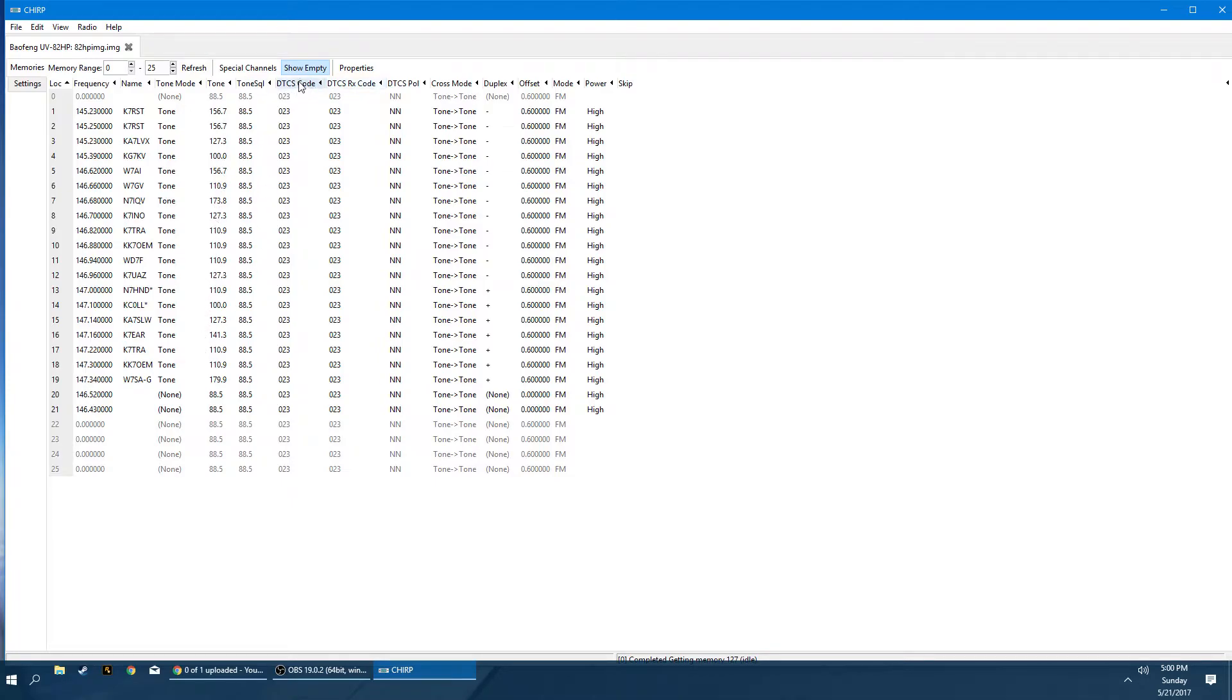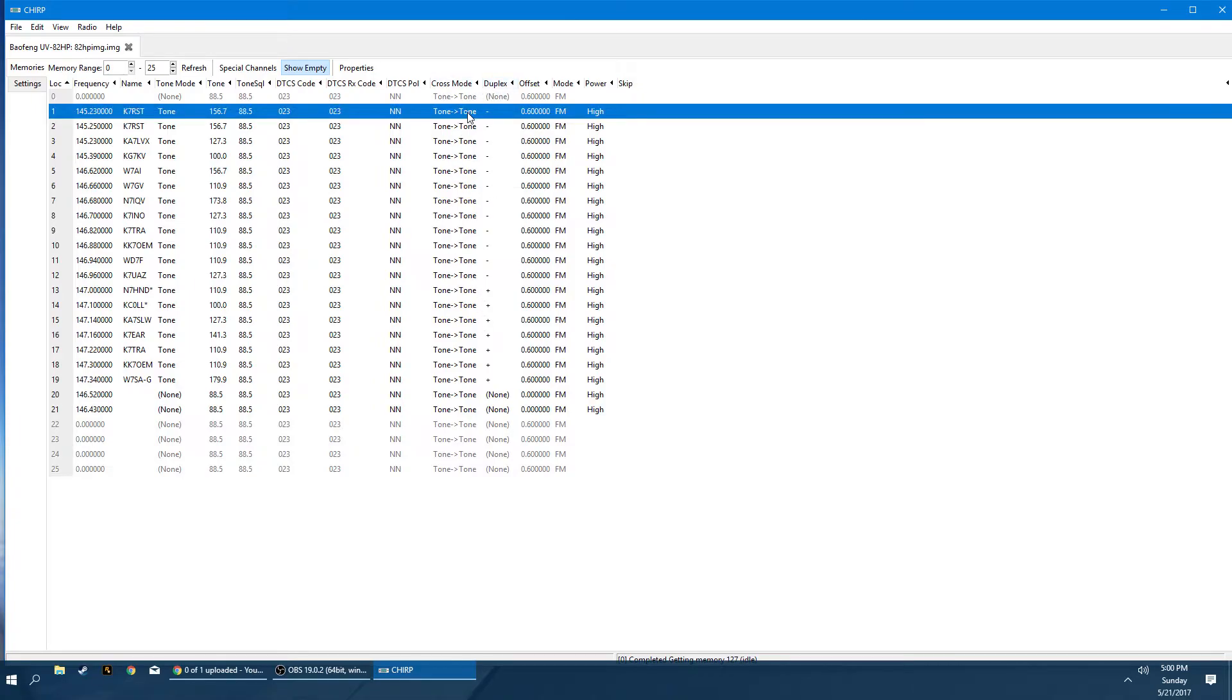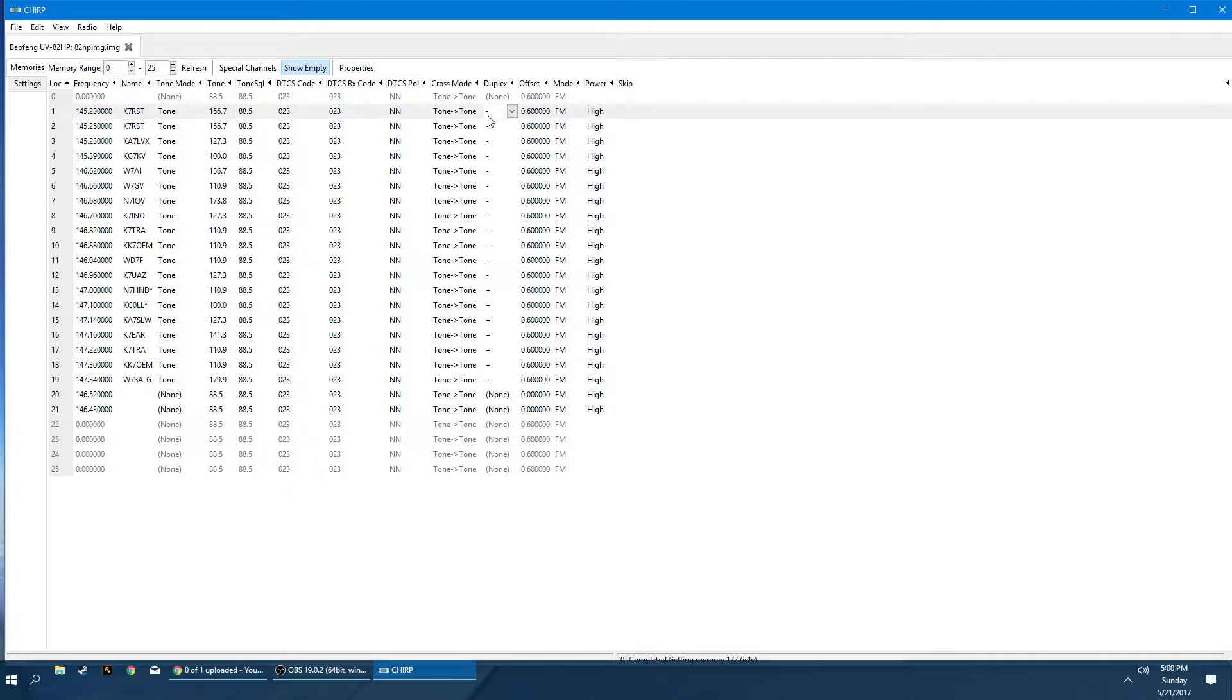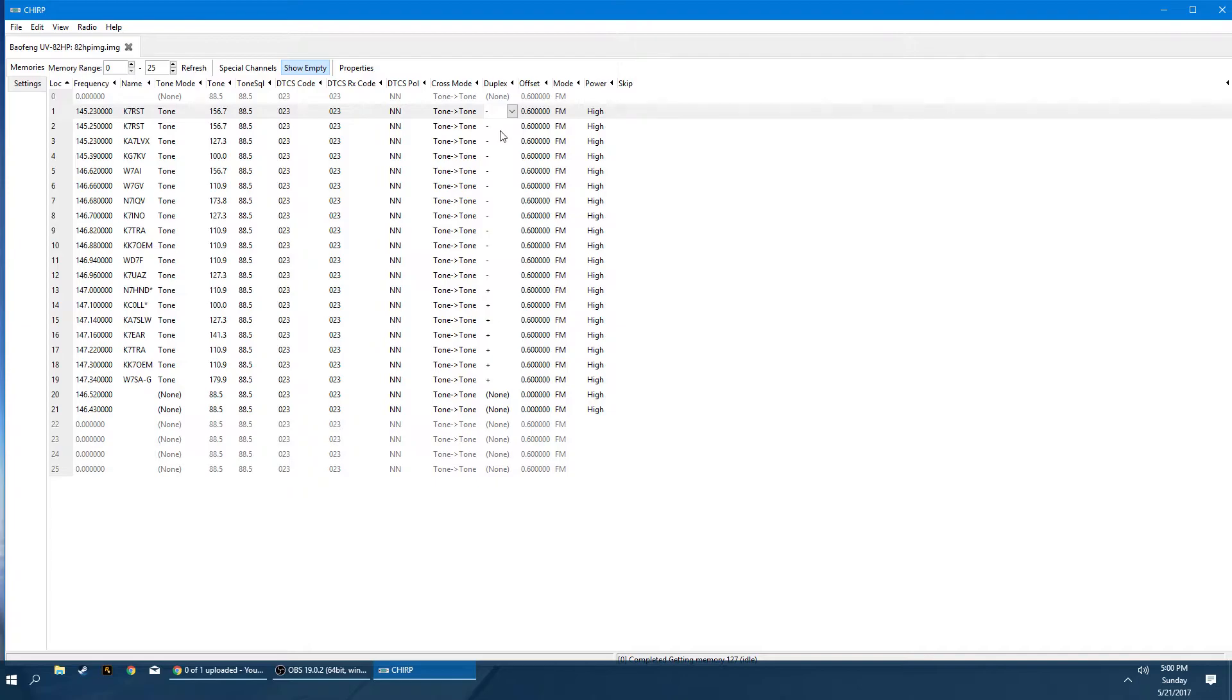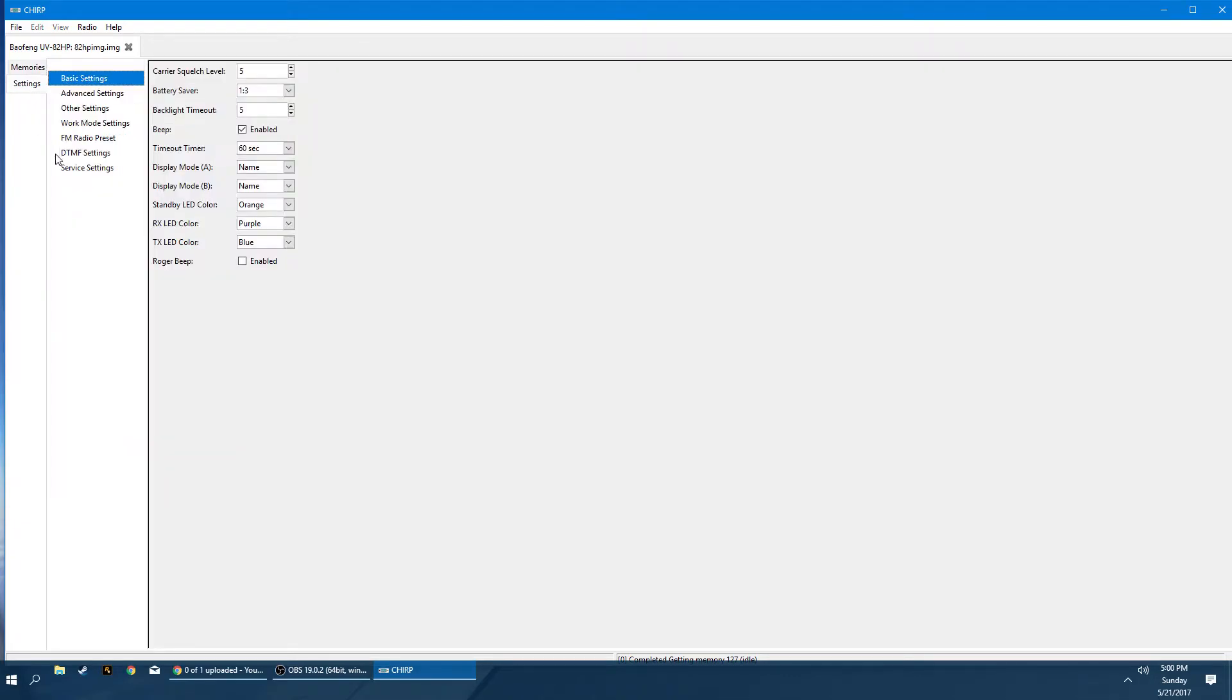This stuff we don't really worry about. I always leave that defaulted. Cross mode here is in reference to your duplex, whether you set it to a negative or a positive duplex for your offset here. I think that it changes the cross mode, but I really don't usually mess with that stuff. It changes automatically when you type in frequencies, tone squelches and offsets. The software kind of figures out the rest of the information and these will change automatically for you. But yeah, let's go ahead and look at our settings tab and it's pretty self-explanatory.